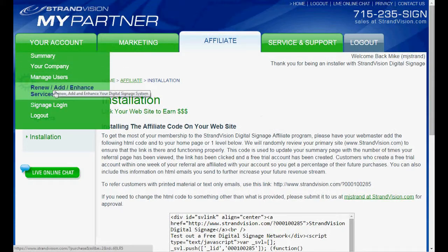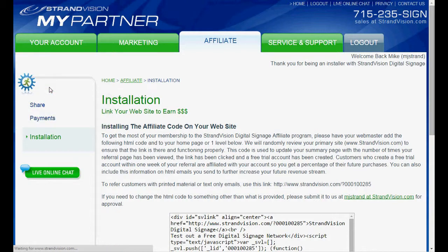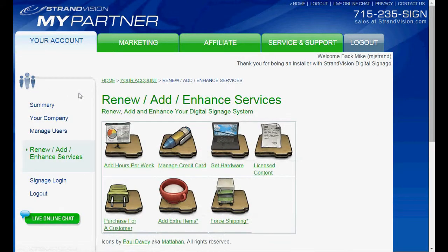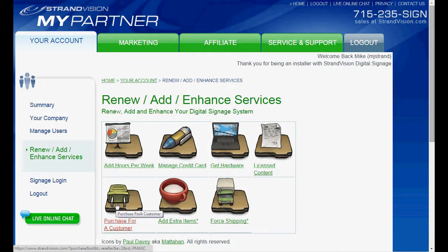If you're ready to purchase for a customer and you're a reseller, you click on Renew and Enhance, select Purchase for a Customer, and you can purchase any of the products and services from there.